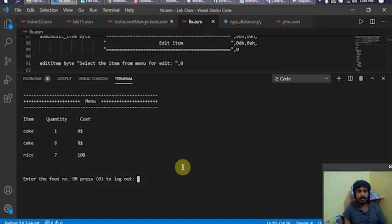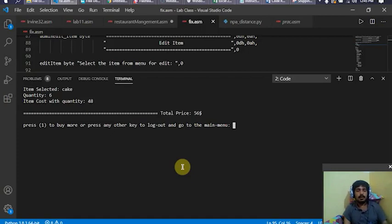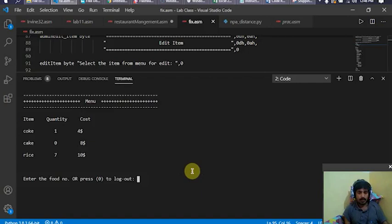You can see the quantity of coke drops from three to two because I bought two. Now I buy cake instead and enter a quantity of six. The item selected was cake, quantity was six, cost for that item with quantity is 48, and the total price is 56 — because the total maintains the previous and new purchases.